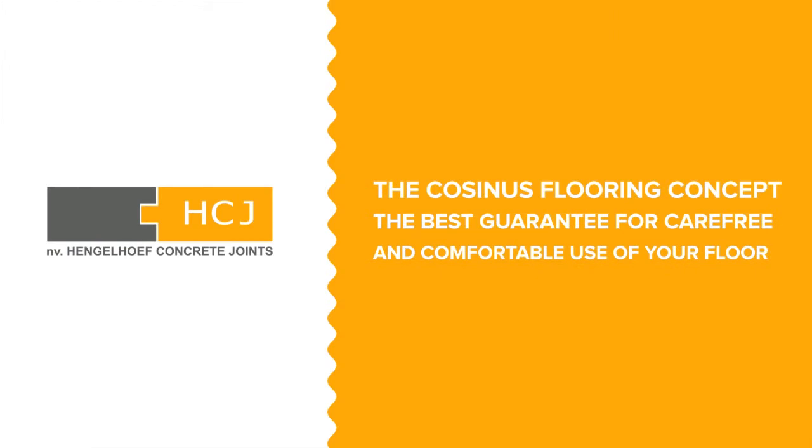The Kosinus floor concept. The best guarantee for carefree and comfortable use of your floor. A modern concept for contemporary warehouse flooring facilities.